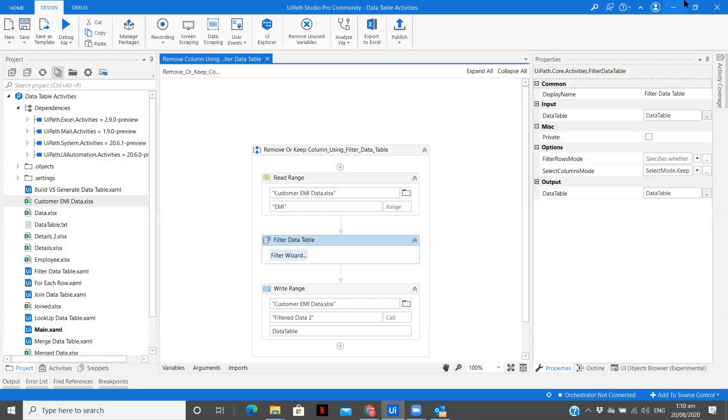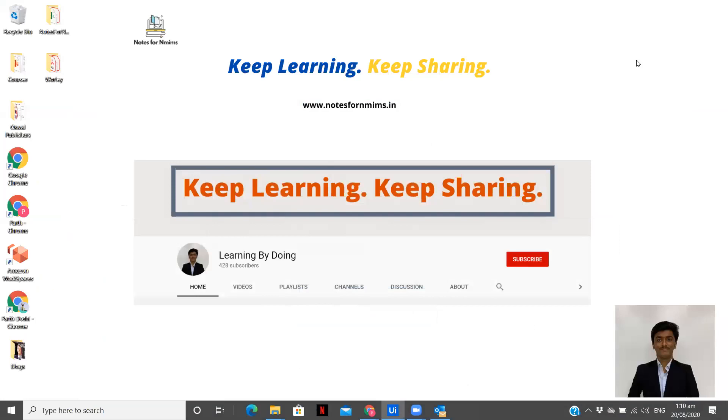So I hope this video was helpful to you to understand one more concept of data table activities, which we can use to remove the unwanted data from our Excel file or from our data tables. Please don't forget to subscribe to my channel if you haven't done that yet. And press the bell icon to stay updated to all the new videos I upload. Thank you.